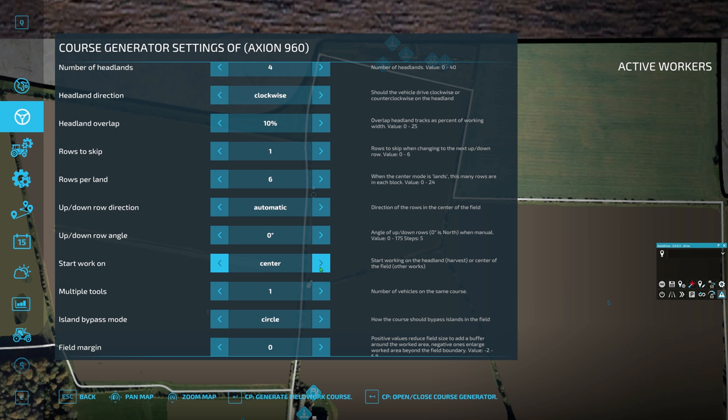We're going to start on the actual centre passes — the up-and-down rows — and then finish on the headlands. We haven't got multiple tools. We don't need an island bypass on this because there are no trees in the field. If you did know there was a tree in the field, island bypass is really useful — you can set it to simple, no bypass, or circle. We'll keep it on circle because it's not going to detect anything anyway. But circle means that if there was a tree, it'd go around it and then carry on on its row.